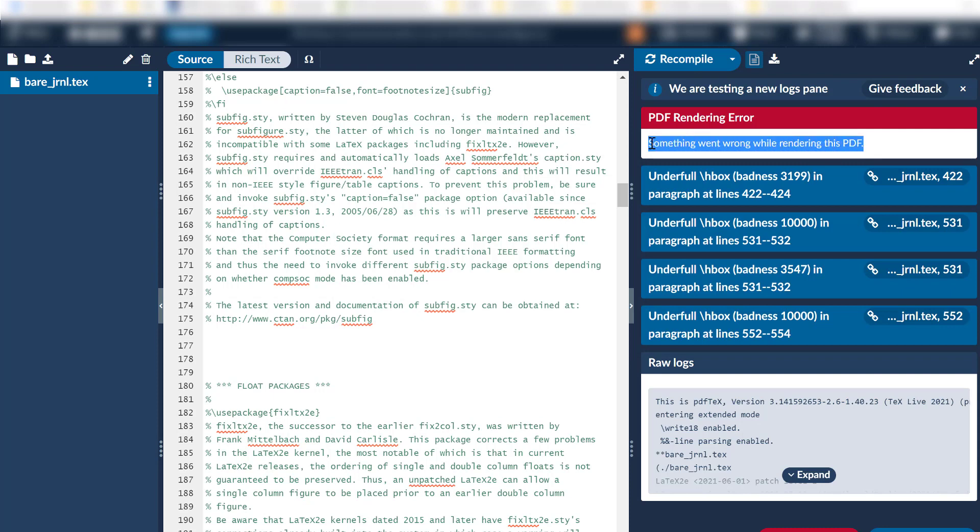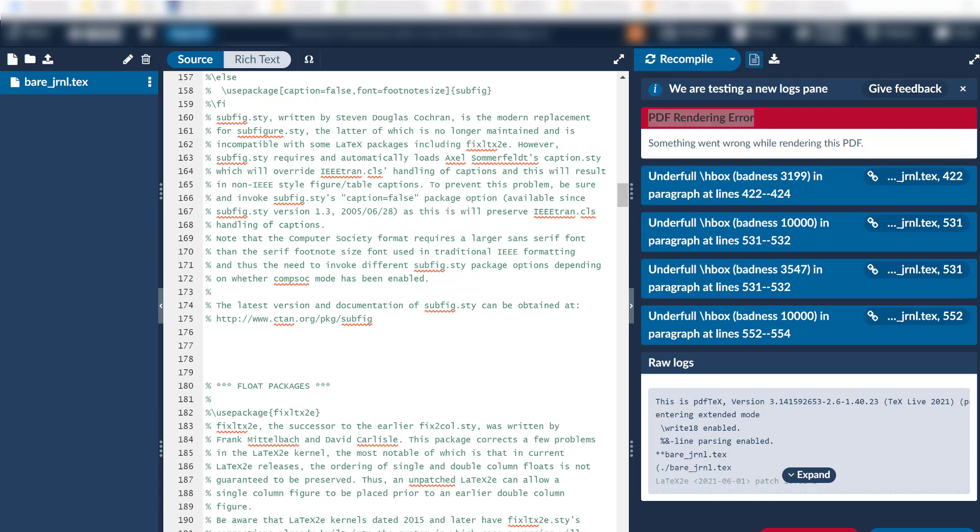Something went wrong while rendering this PDF. So let's apply second method. Go to IDM, Internet Download Manager.